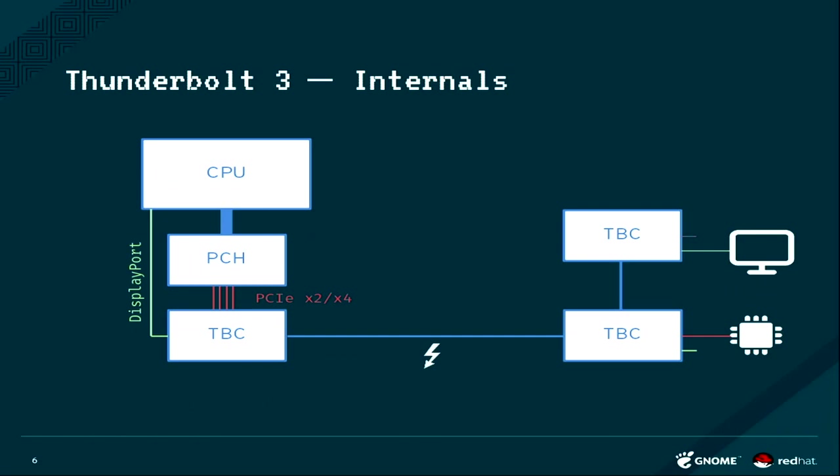Then it all goes over this Thunderbolt I.O. and then on the Thunderbolt controller on the device, it can split out the PCI Express lanes or the DisplayPort or both, depending on what device you have.